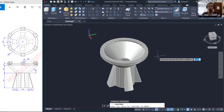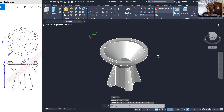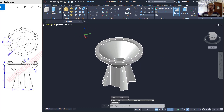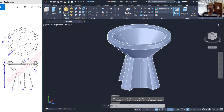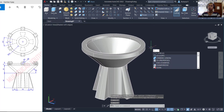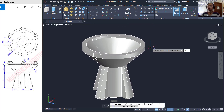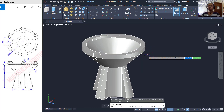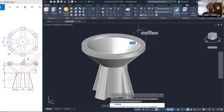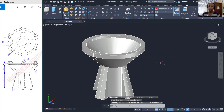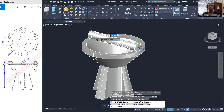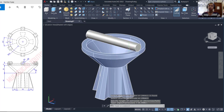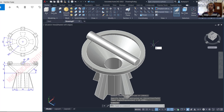I will change into Front view and create a circle with two points. I will start on this point and move to the top, setting the diameter to 10, then press Enter. Now we can use the Extrude tool to extrude the circle object to this point.